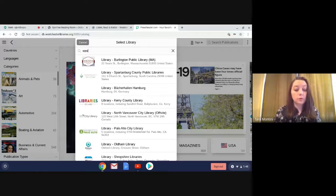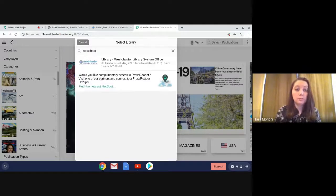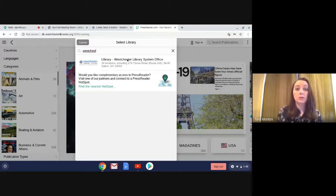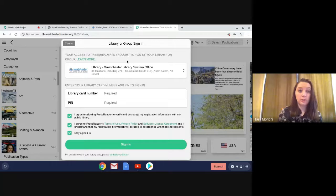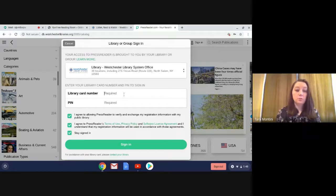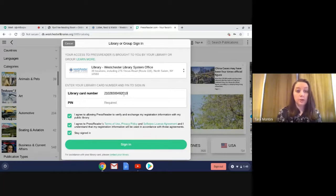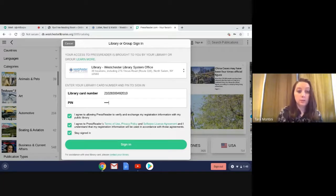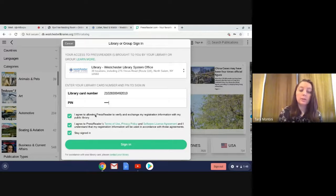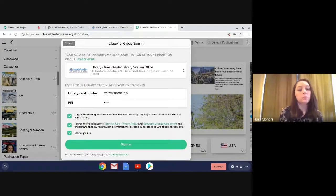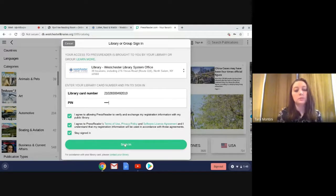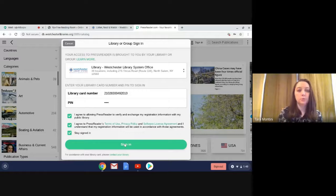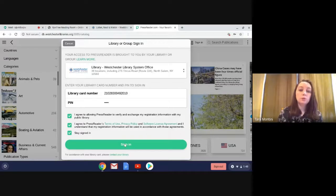All right, so this is the one. We're going to click on that, and now it's going to ask you for your library card and PIN again. So we're going to enter that, and you just want to agree to the different policies and terms of use. So once you click sign in...